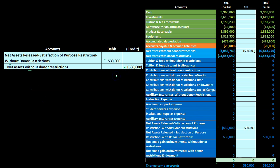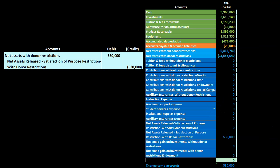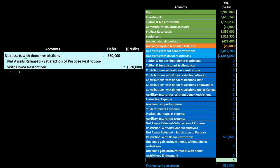Posting that entry, the net assets released — satisfaction of purpose without donor restriction — goes to zero, and the credit is posted to net assets without donor restrictions. For the final entry, the net assets released — satisfaction of purpose with donor restriction — has a debit balance, so we credit it to bring it to zero and debit net assets with donor restrictions, matching the 'with' designation in both accounts.